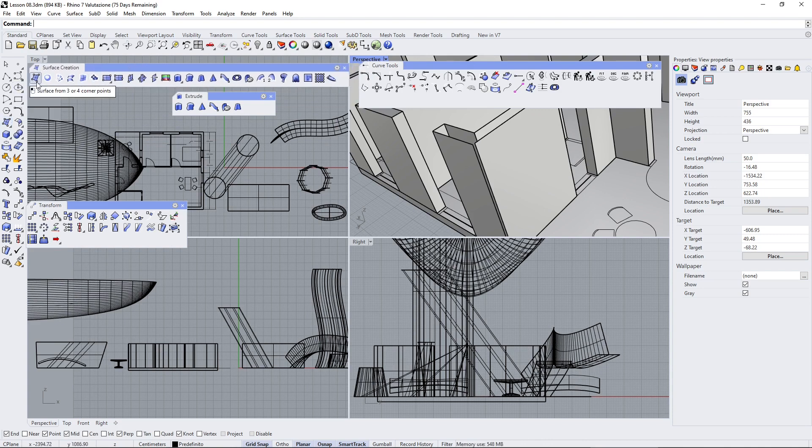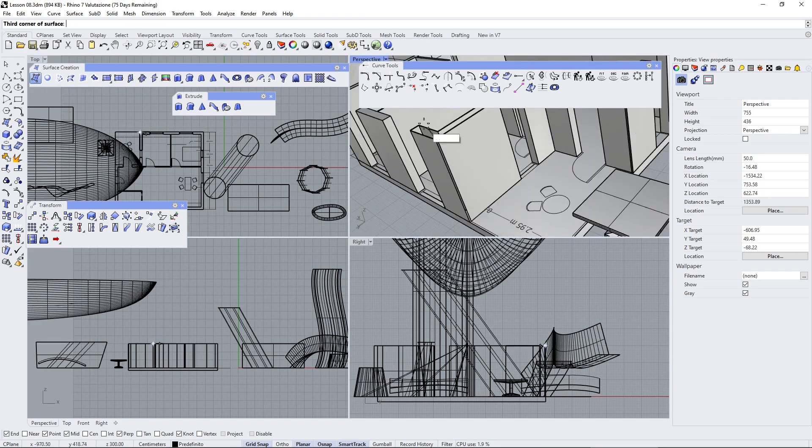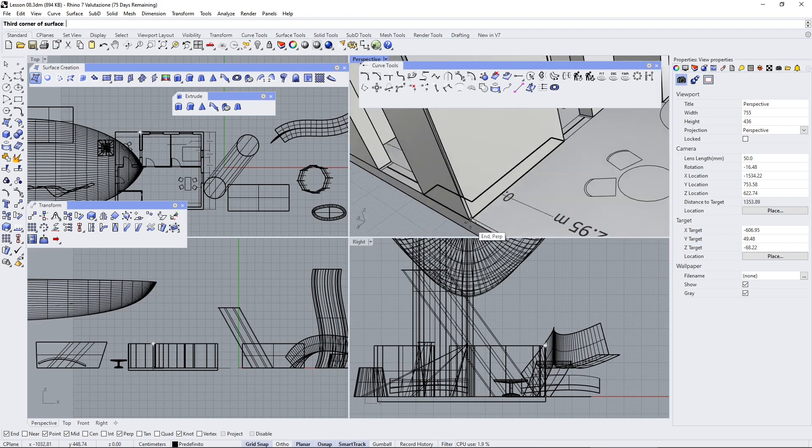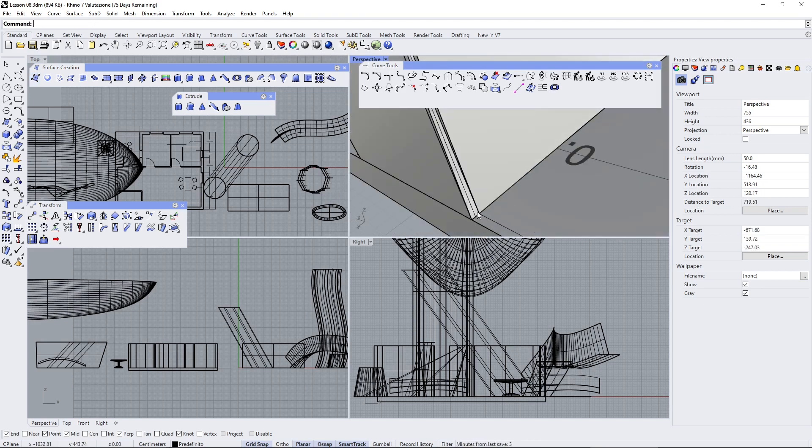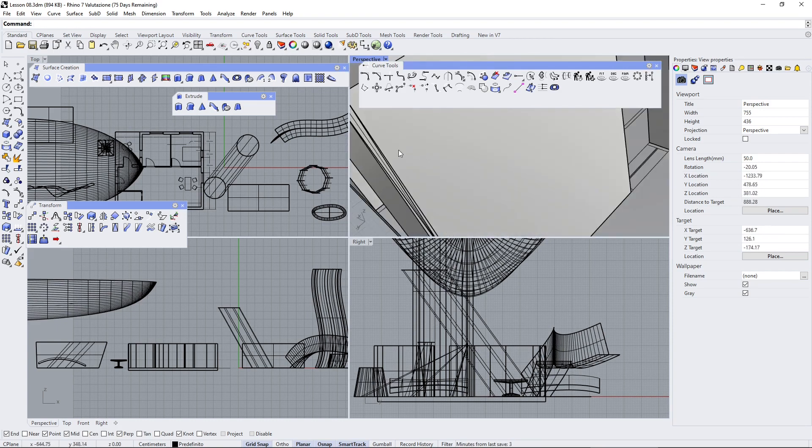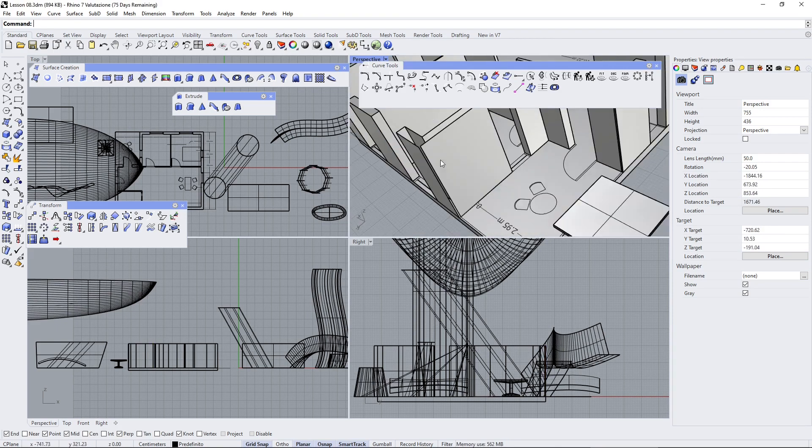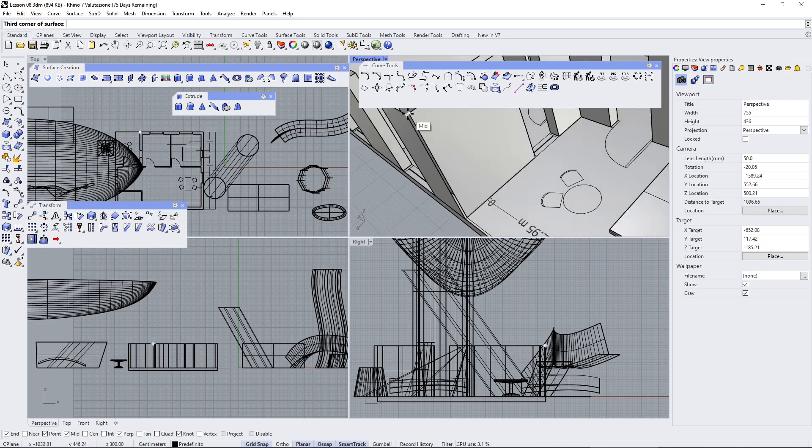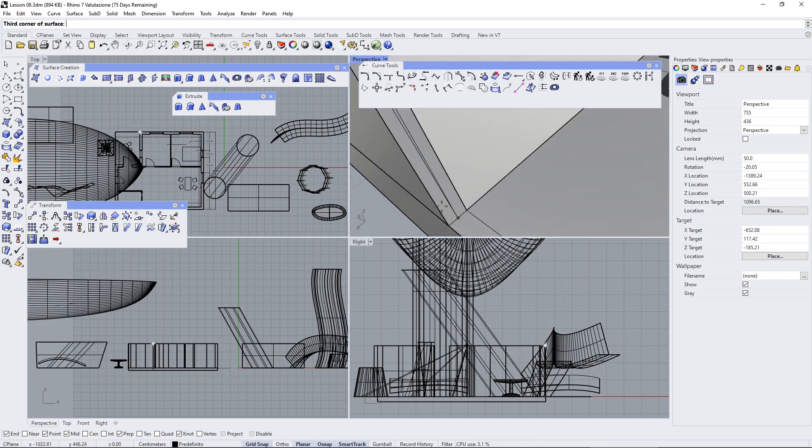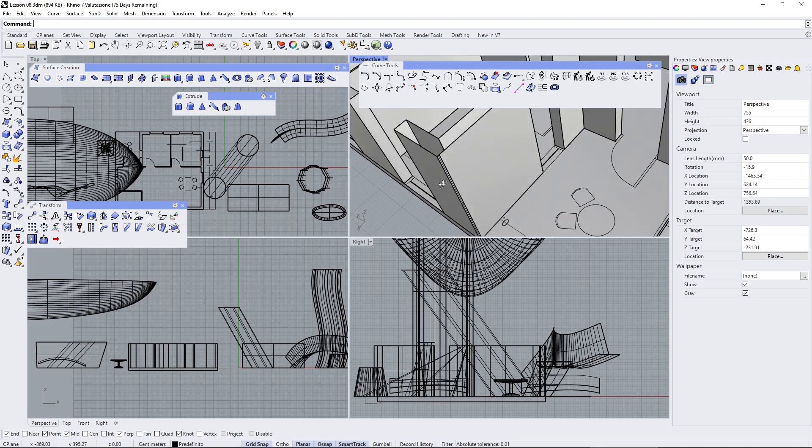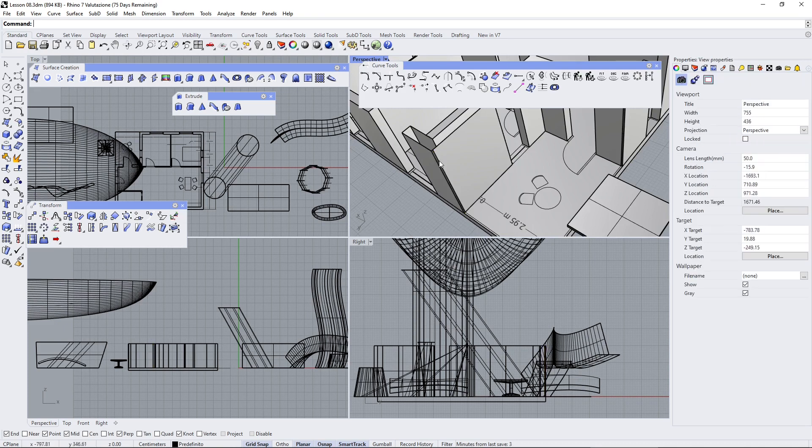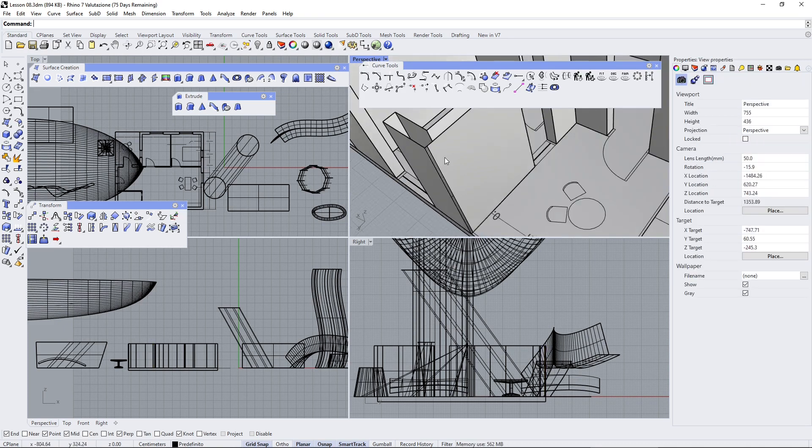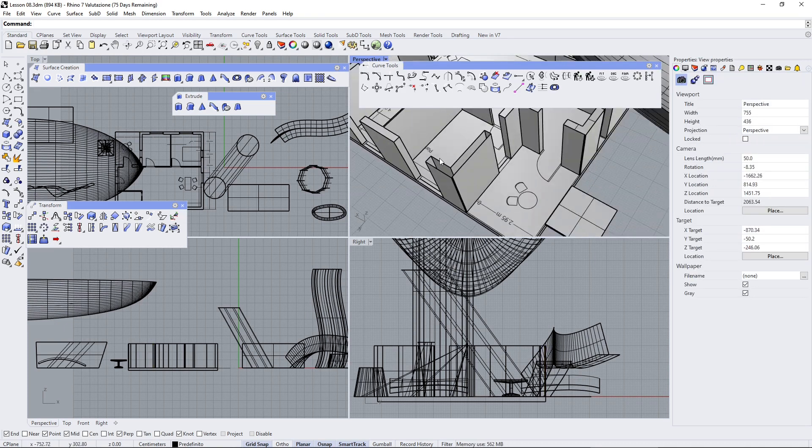The first one is surface from three or four corner points. This can be useful if you have a simple hole which is just like a rectangle. So you can click on that. Be careful on the sequence and on the snap. Zoom in a lot and there you go. This is now a patch to close that hole right there.